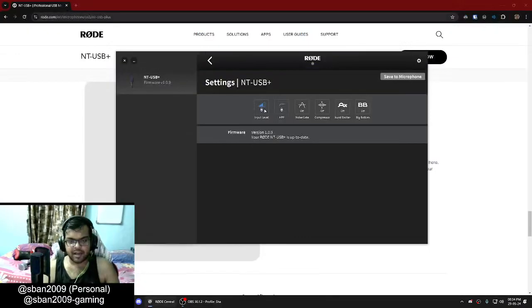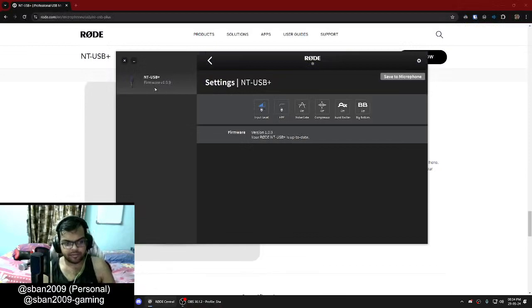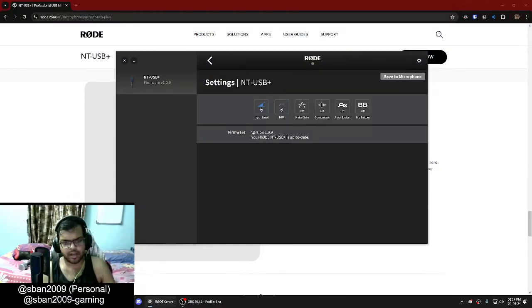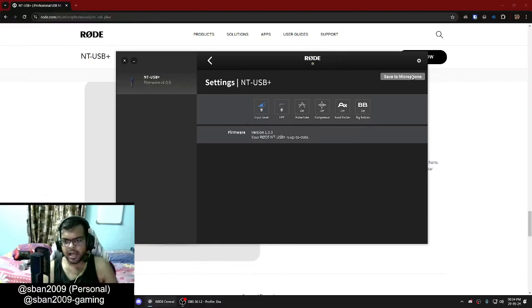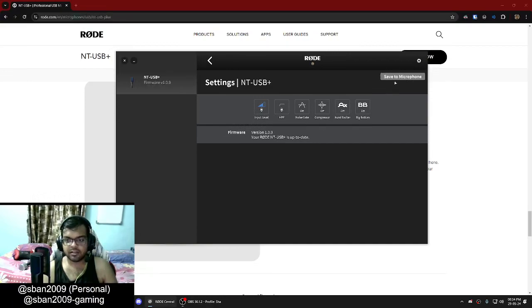We have our mic on the left. You can see the firmware version — if you have any upgrades, it will show up here in the firmware list. And on the top right, you have the save to microphone option. So if you change these settings and save to the microphone, it will be saved on chip.